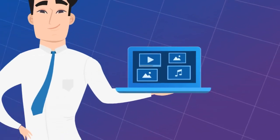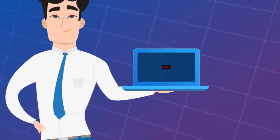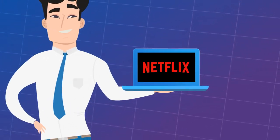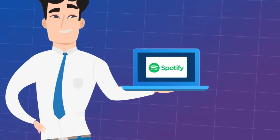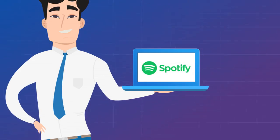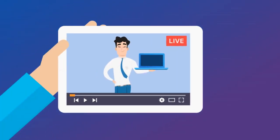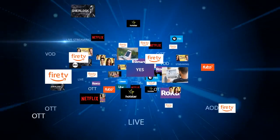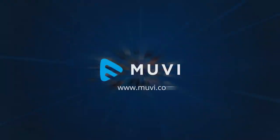If you want to build a video streaming platform like Netflix, or a music streaming service like Spotify, or you want to do live streaming or game streaming — then you can build your online channel instantly with Movie.